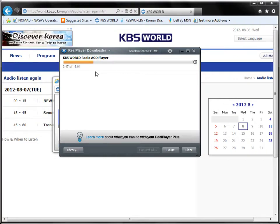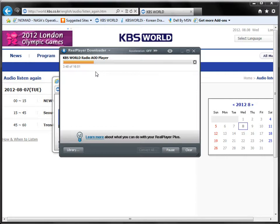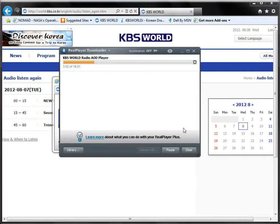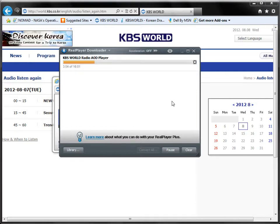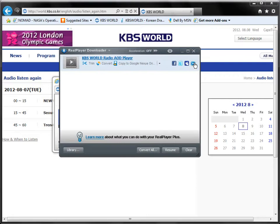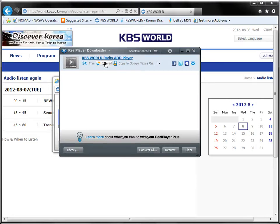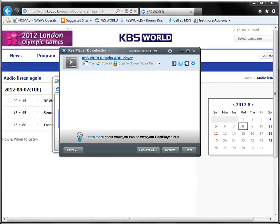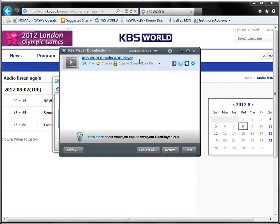So it's basically just going to record it as you're listening to it. I'm going to cheat just a little bit right now and stop that recording. Here's the recording — it's called KBS World Radio AOD Player.